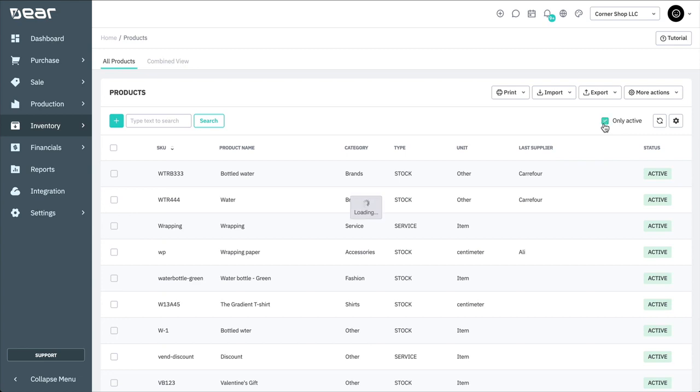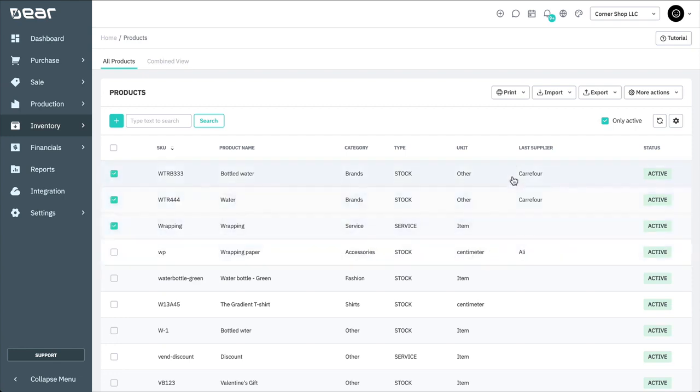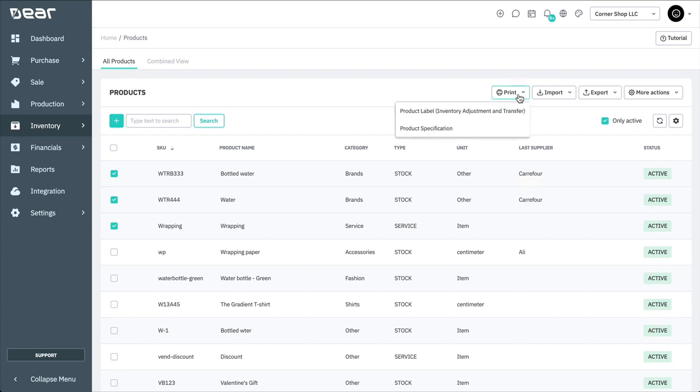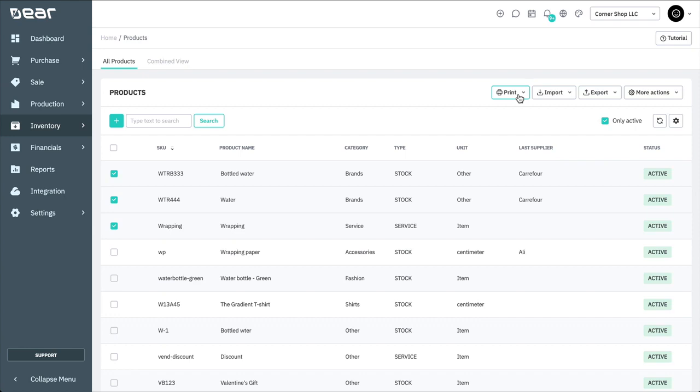The only active option enables you to show your products with an active status or also products that have a deprecated status. It's possible to batch print product labels and specifications by selecting several products and going to Print. Then, choose either product label or product specifications. Multiple products or service records can also be merged into a single product or service. Note that merging products is irreversible, and you will also need to merge the same products in your accounting app afterwards.